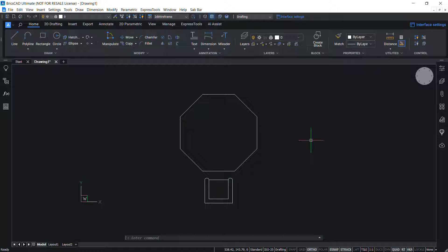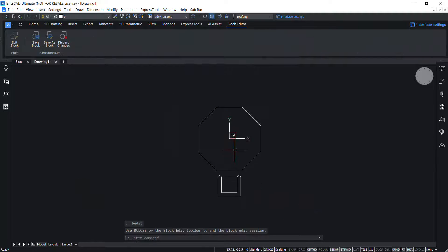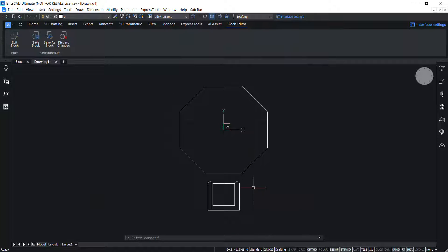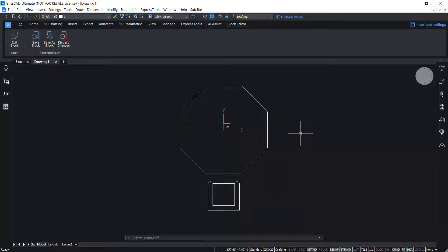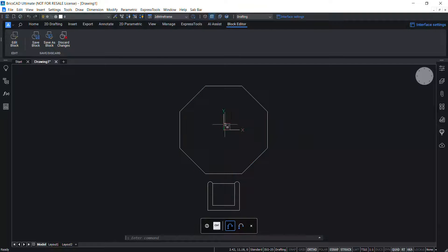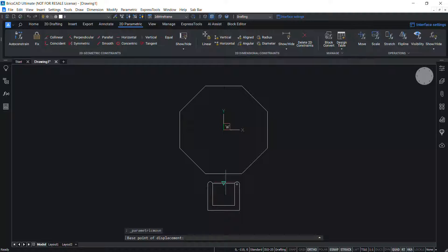Next we will make this block parametric by adding parametric operations. Double-click on the block to go to block edit mode and click OK. I want to move this chair towards the table and away from it in a straight line, so I'll start by adding the move parametric operation onto the chair. Click on the 2D Parametric tab and click on 'Move'.